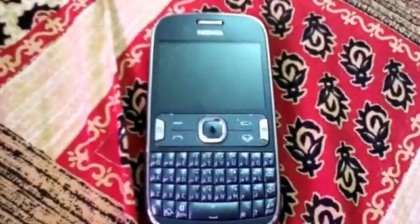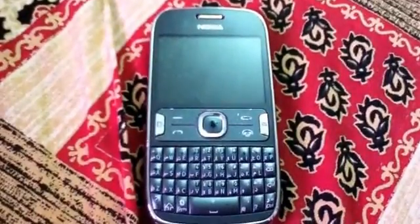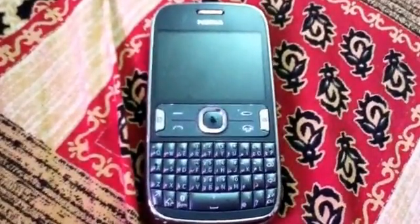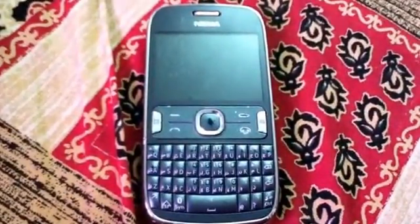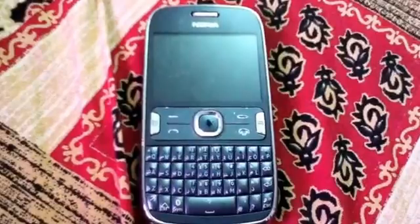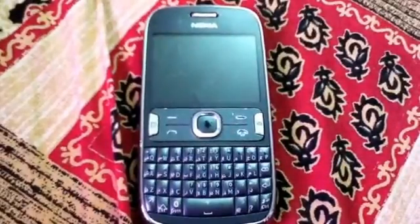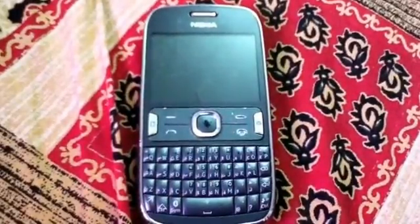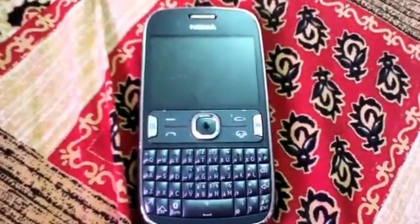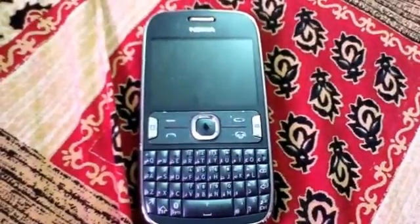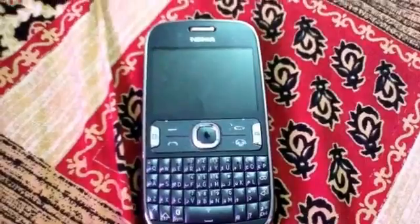Hey guys, today I'm going to show you how to solve the Wi-Fi problem in Nokia Asha 302. Let's get started.